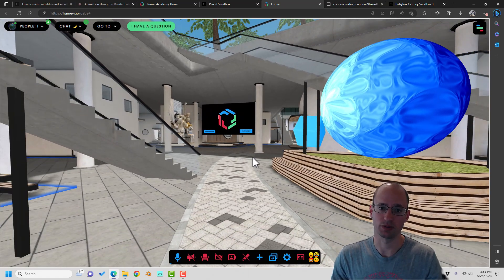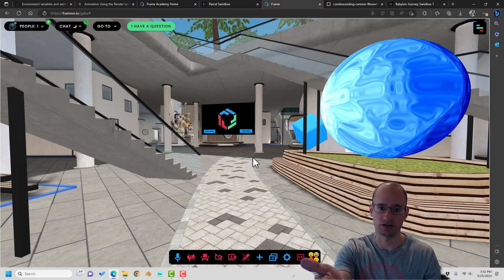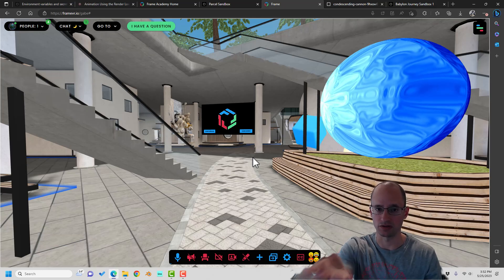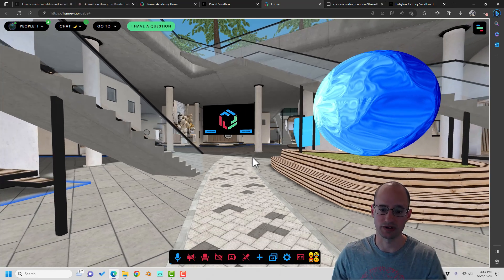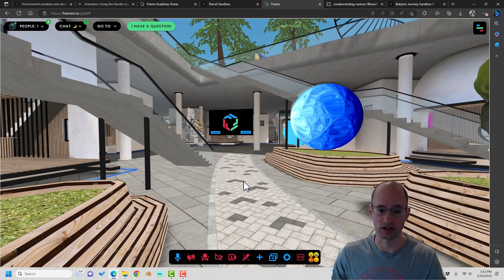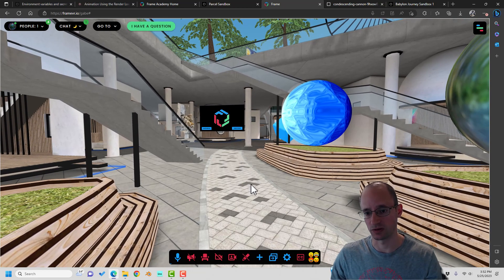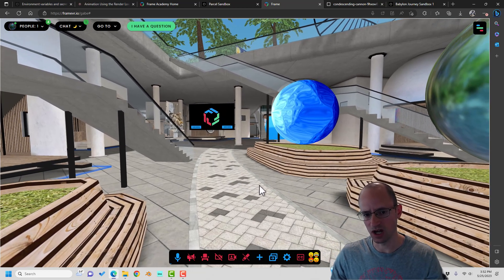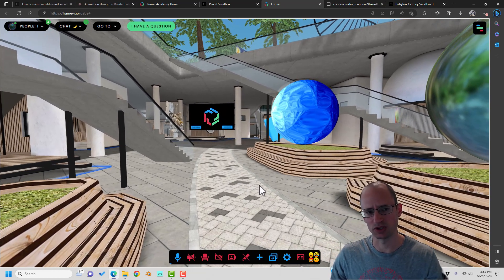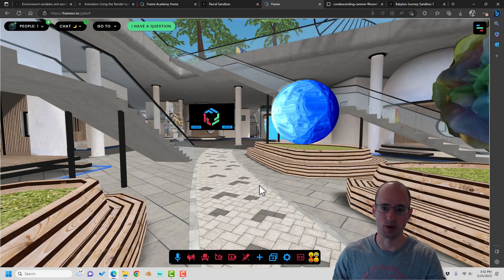I myself have been working with BabylonJS for a few years. This thing that you see me in right now is actually a product that I've been working on. I'm the product manager for this product frame, which is a metaverse product that runs right from the web.